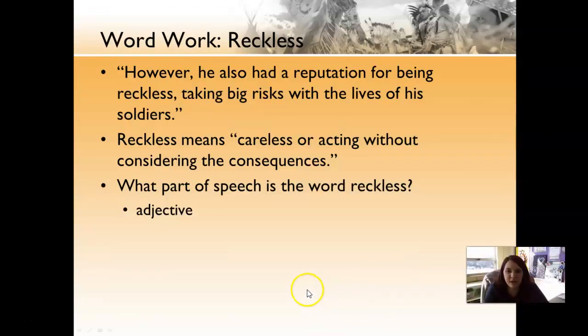Our word work for today is reckless. However, he also had a reputation for being reckless, taking big risks with the lives of his soldiers. Reckless means careless or acting without considering the consequences, and it's an adjective.